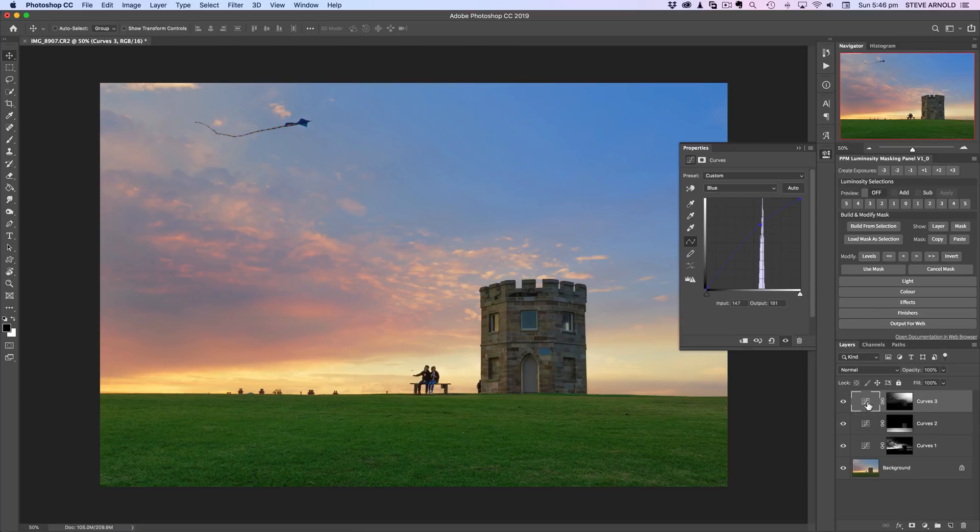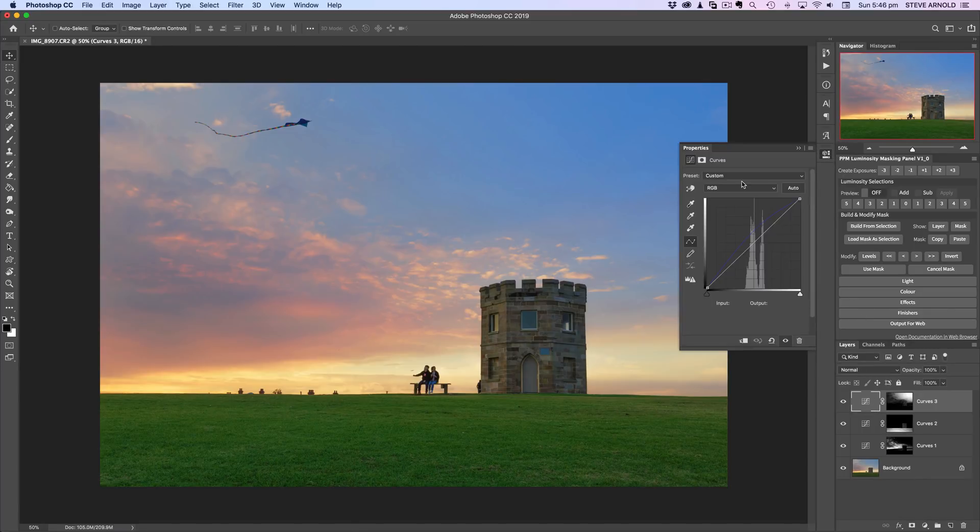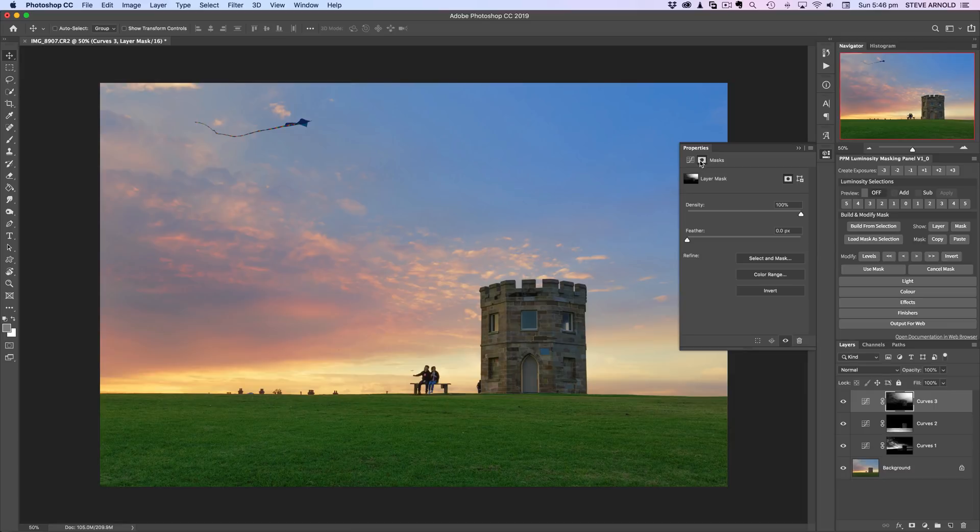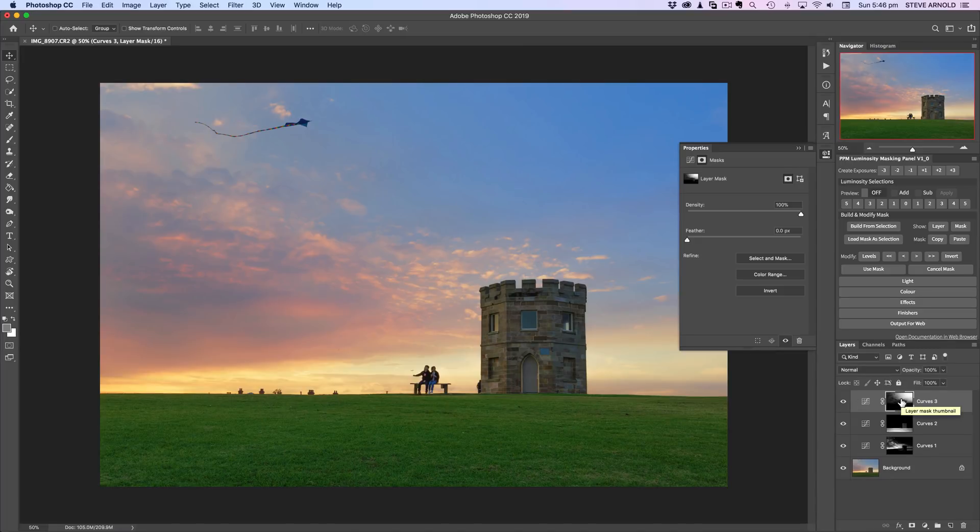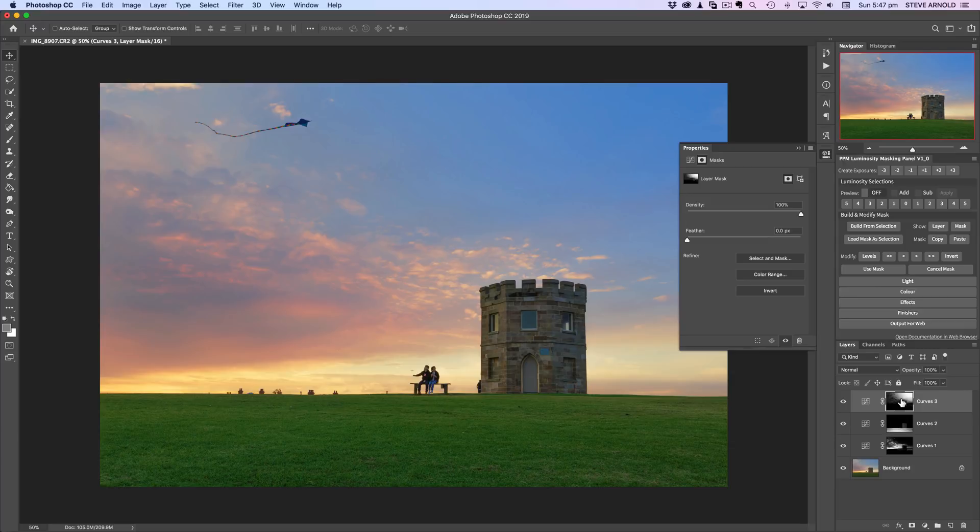Just to recap, tip number three is in the properties panel of your adjustment layer, if you toggle across to the masks and then use the color range option, then what that allows you to do is quickly and easily select a color within the image and then create a layer mask that is isolating that specific color. Similar to luminosity masking, whereas luminosity masking is going to be isolating based on the brightness of the image, here you can create a layer mask based on the colors. So there we go, that is the three tips I wanted to show you today for the curves adjustment layer.